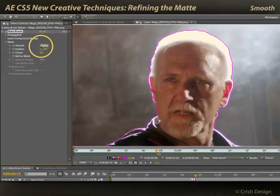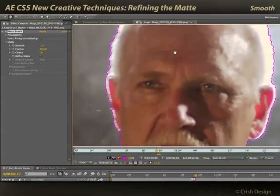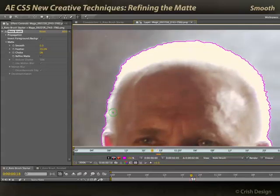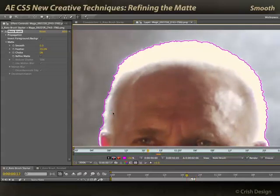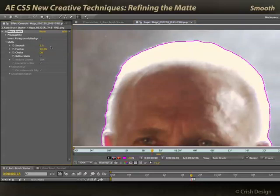For example, if I was to take smoothing down to zero, you can see now we've got some crinkles that follow his hair in much more detail, particularly as I go from frame to frame. If I decided I didn't want that much detail and wanted a more feathered outline, I'll go ahead and increase smoothing to a higher value like five, and now it just creates a basic smooth boundary.